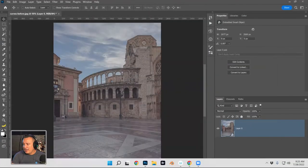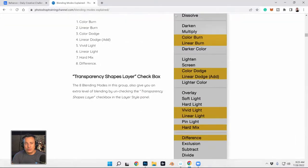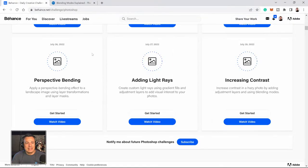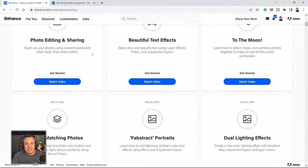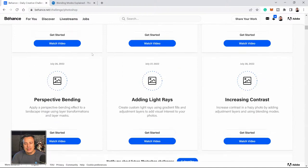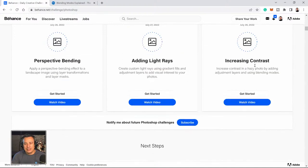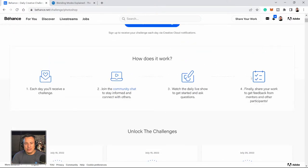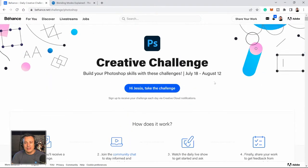Just a reminder to check out Behance.net/challenge/Photoshop and click on the 'Increase Contrast' box to download the files and check out the community chat. Thank you so much for being here and learning about contrast. I'll see you tomorrow — stay tuned for the next stream. Bye, everybody!